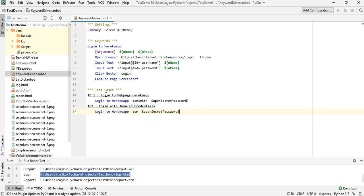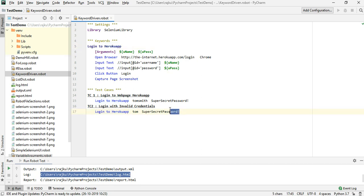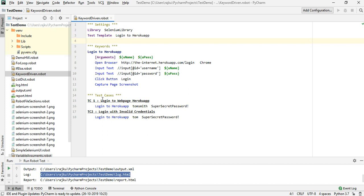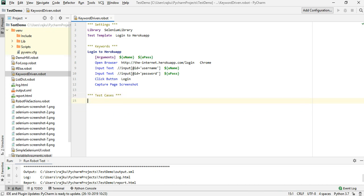Since we're just using this one keyword with different data values, I'm going to get rid of those separate test cases. Instead, I'll add something called 'test template' in the settings. The test template will contain the keyword we are going to call — 'login to Heroku'. For each test case, it will refer to that keyword. Under test cases I'll now have a single common test case — 'login test'.